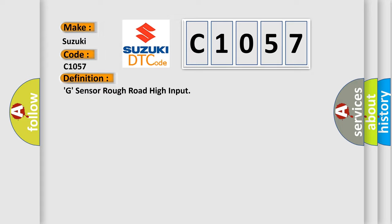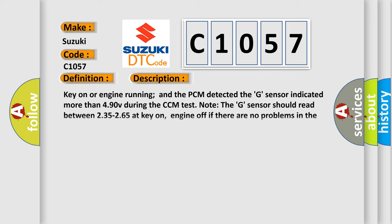And now this is a short description of this DTC code. Key on or engine running and the PCM detected the G sensor indicated more than 490V during the CCM test. Note: the G sensor should read between 235 to 265 at key on, engine off if there are no problems in the G sensor or its circuit.